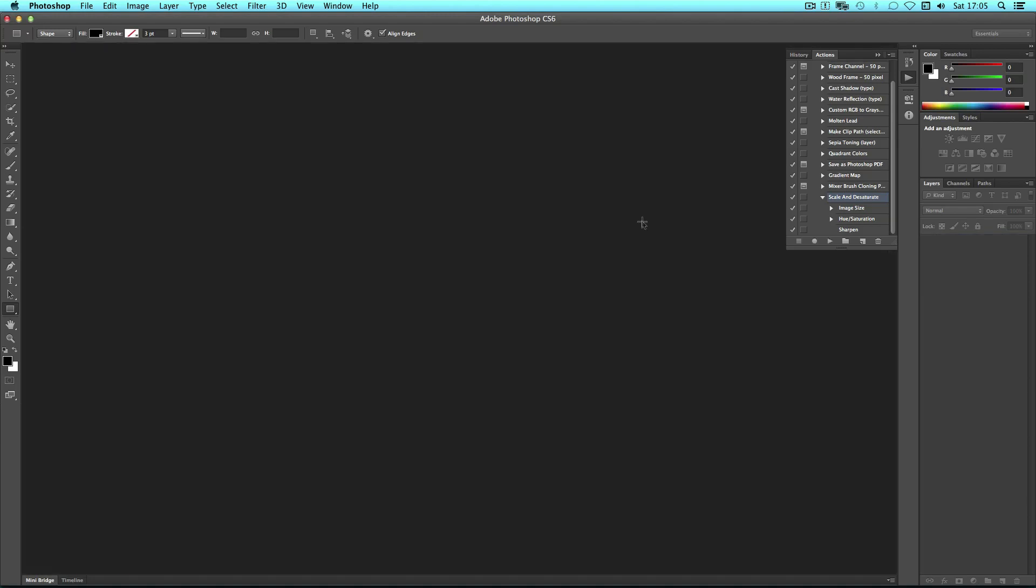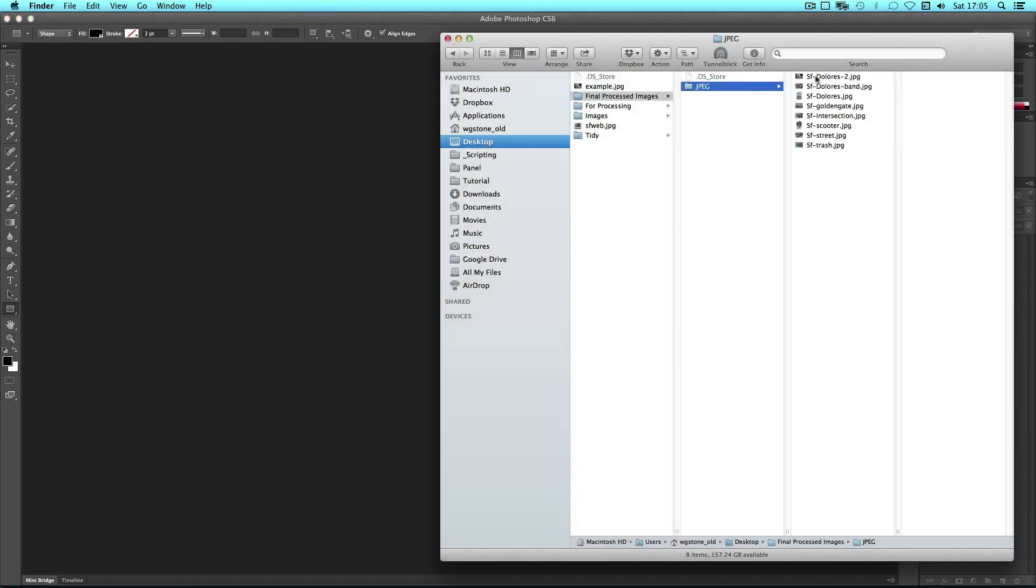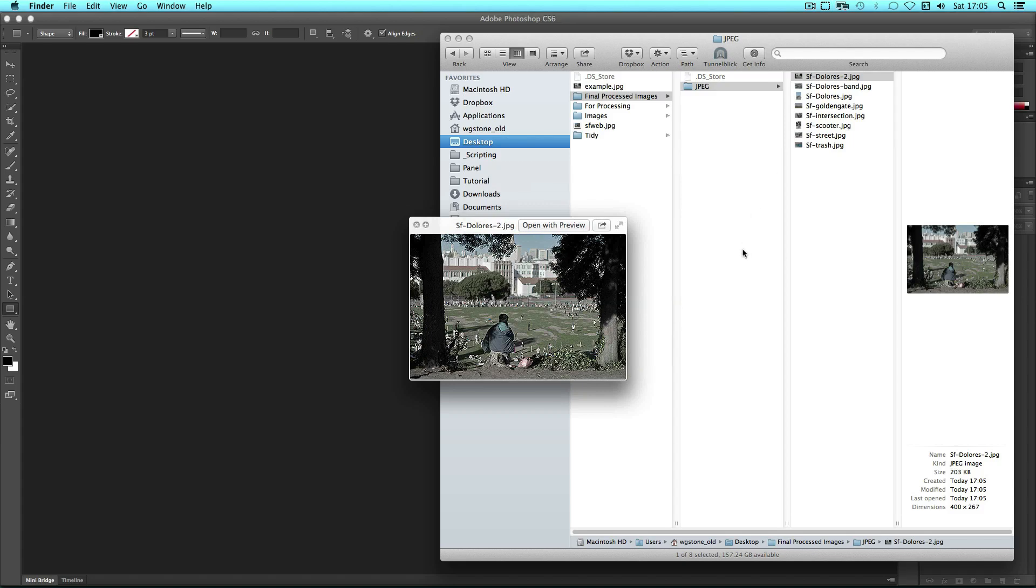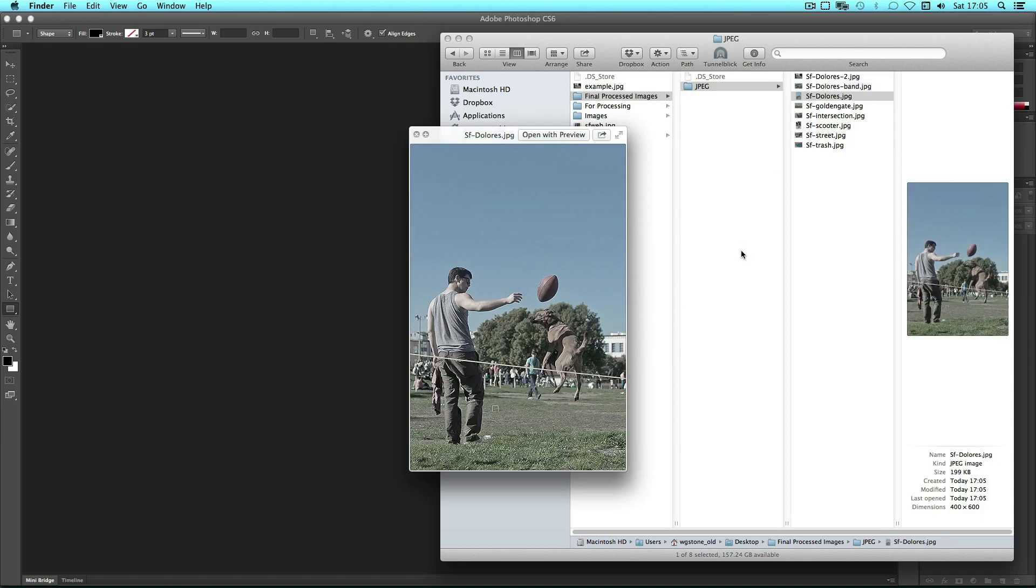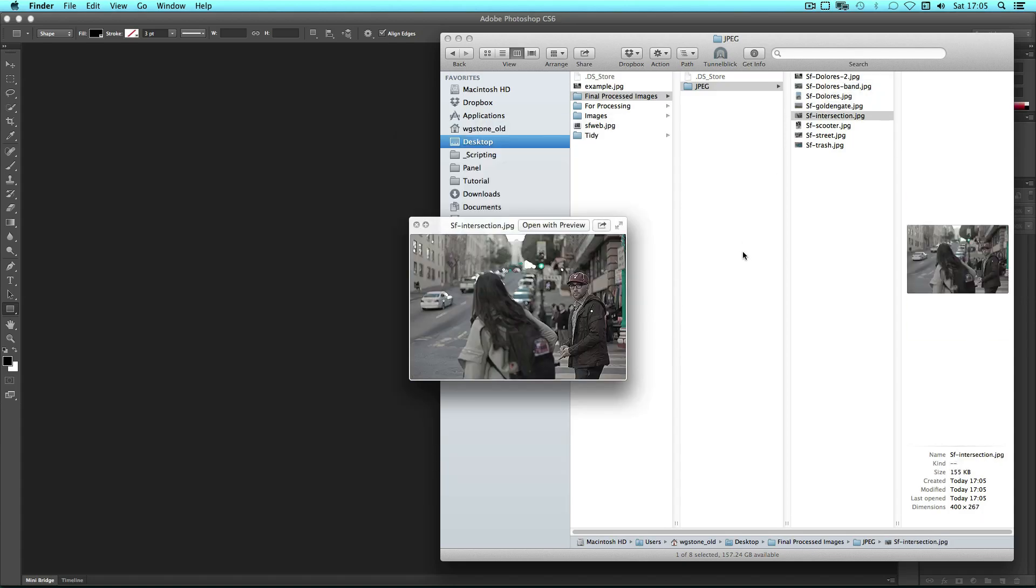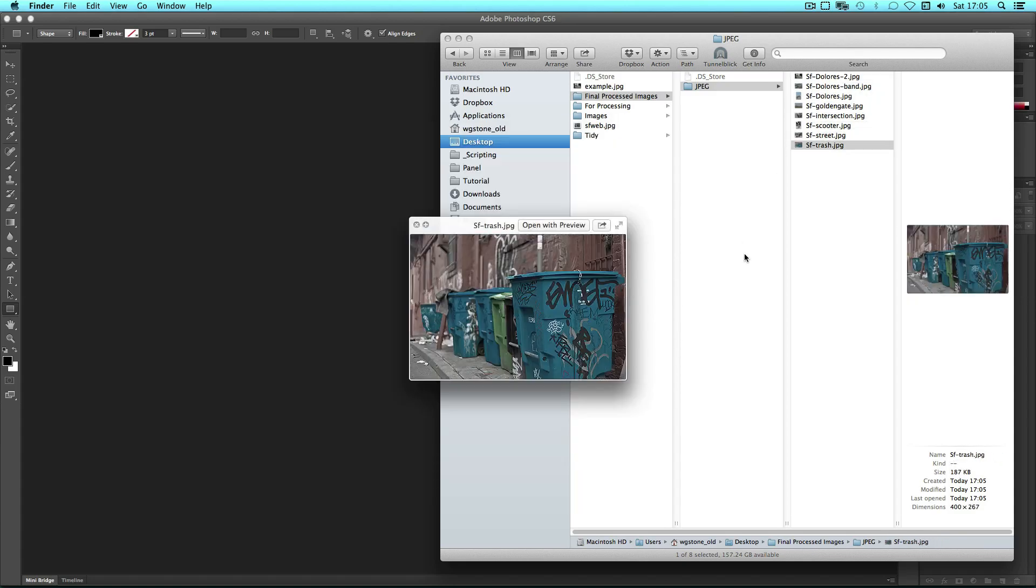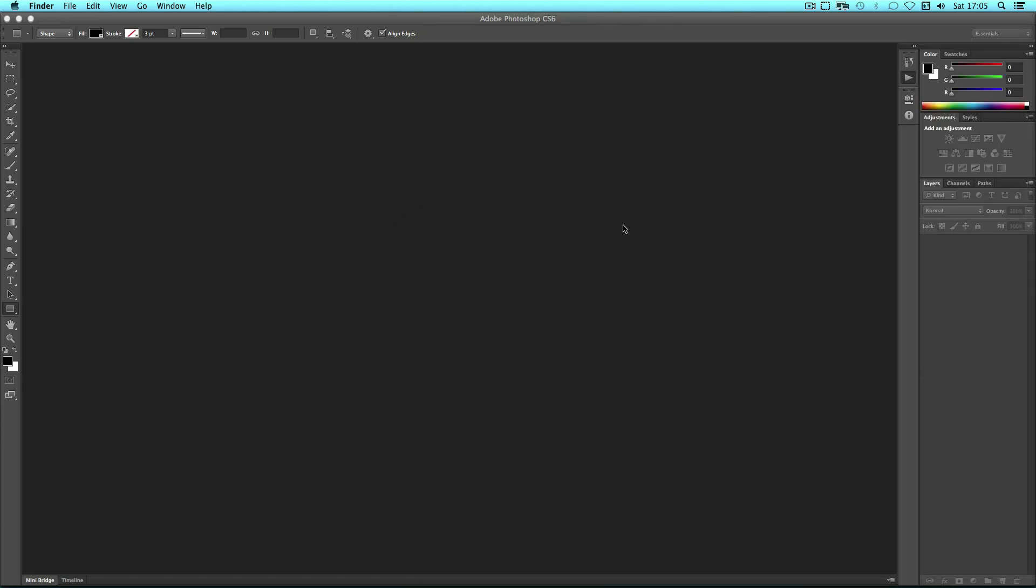Now that they're done, I can simply take a look in that folder and we can see that I've got all of my small images with that action applied to them. And that's the basics of actions and batch processing in Photoshop. Thanks for watching!